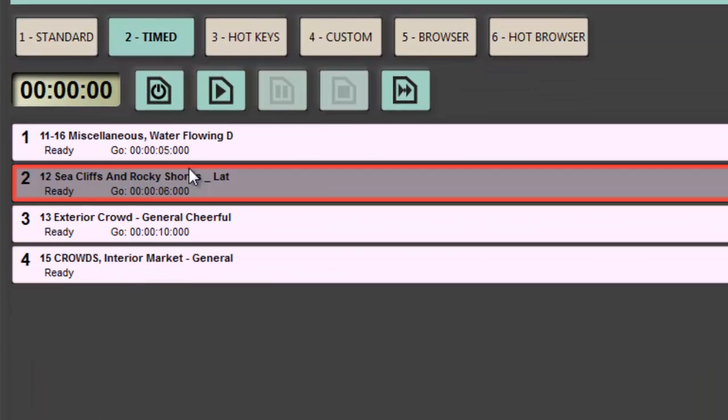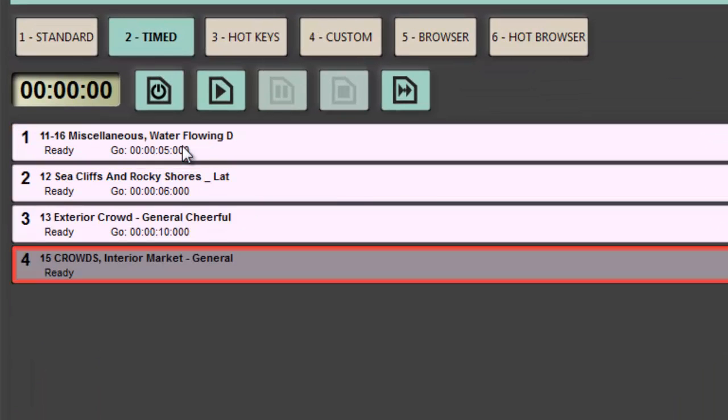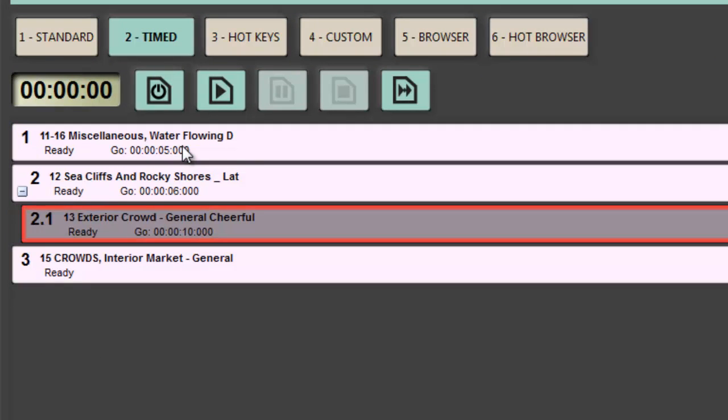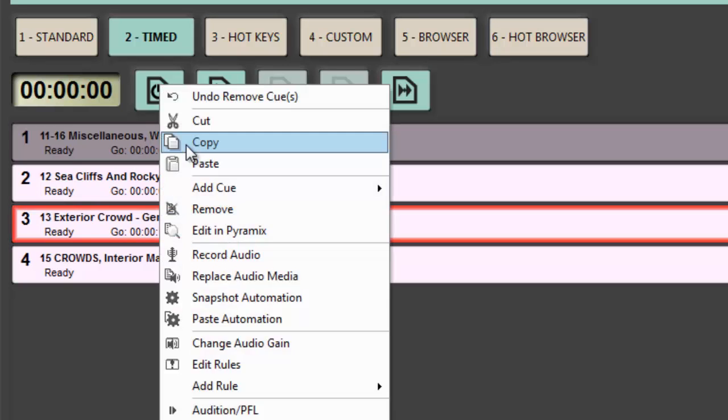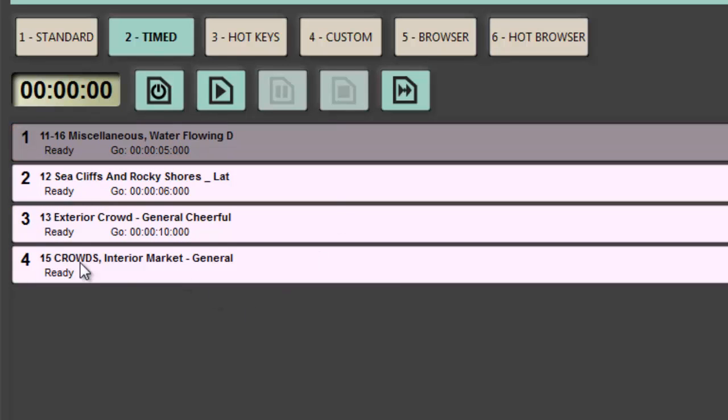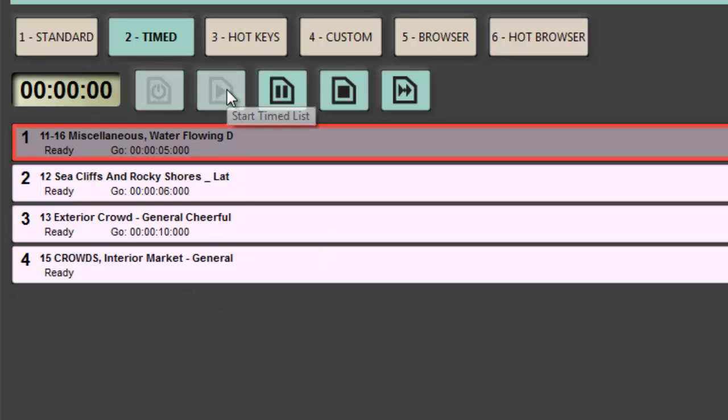Timed cue list is pretty similar to the standard cue list in the sense that we can go up and down and we can nest cues if we want to. But the interesting thing about the timed cue list is that it's got its own timecode, so at any point in time I can play the timed cue list.